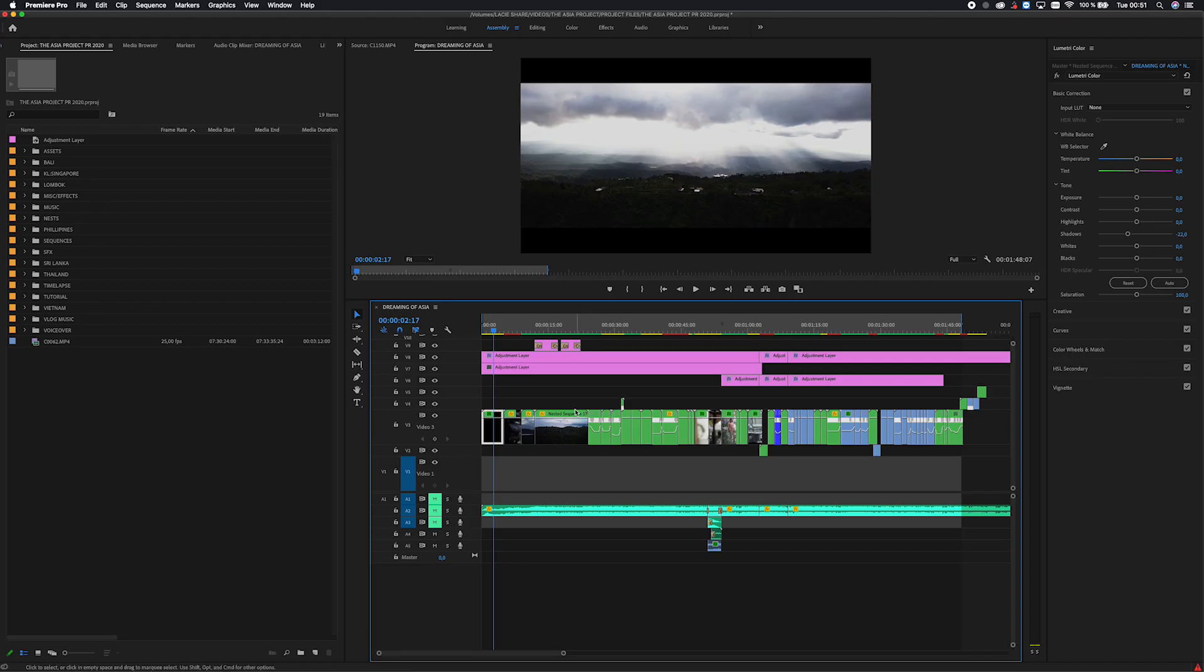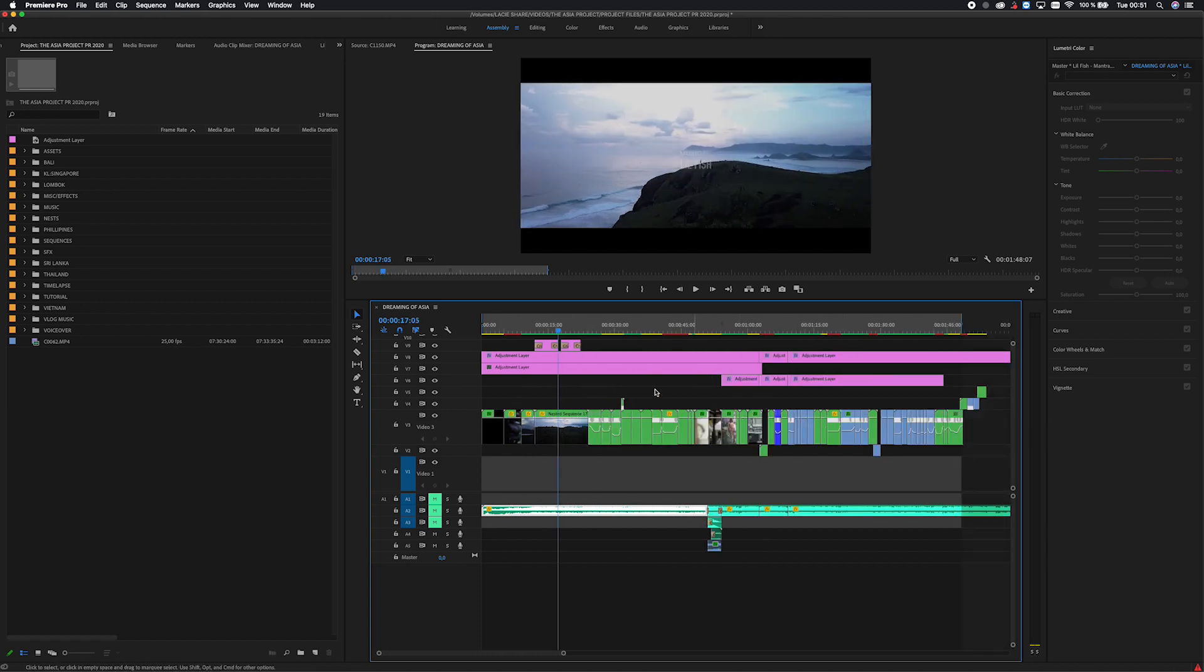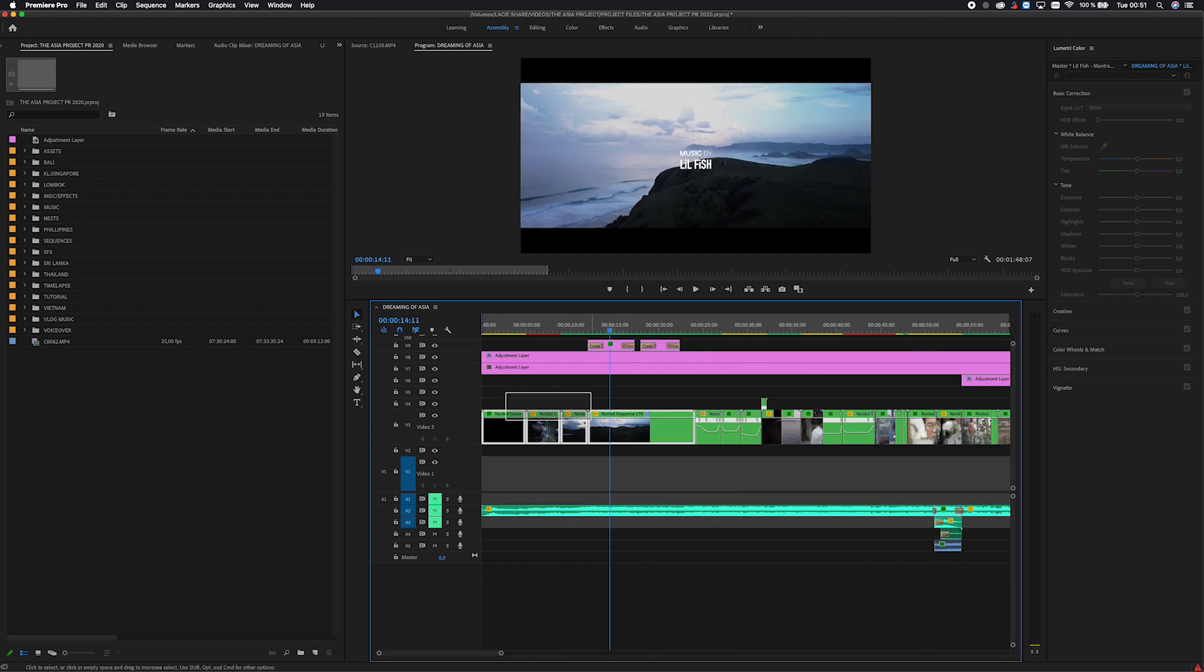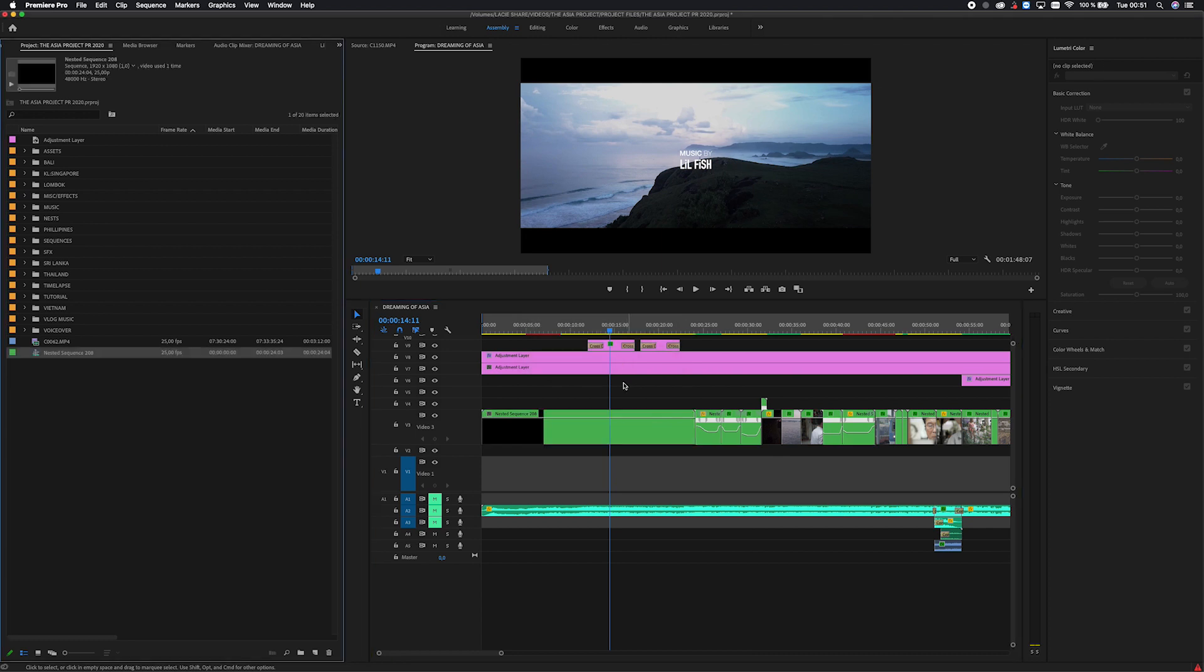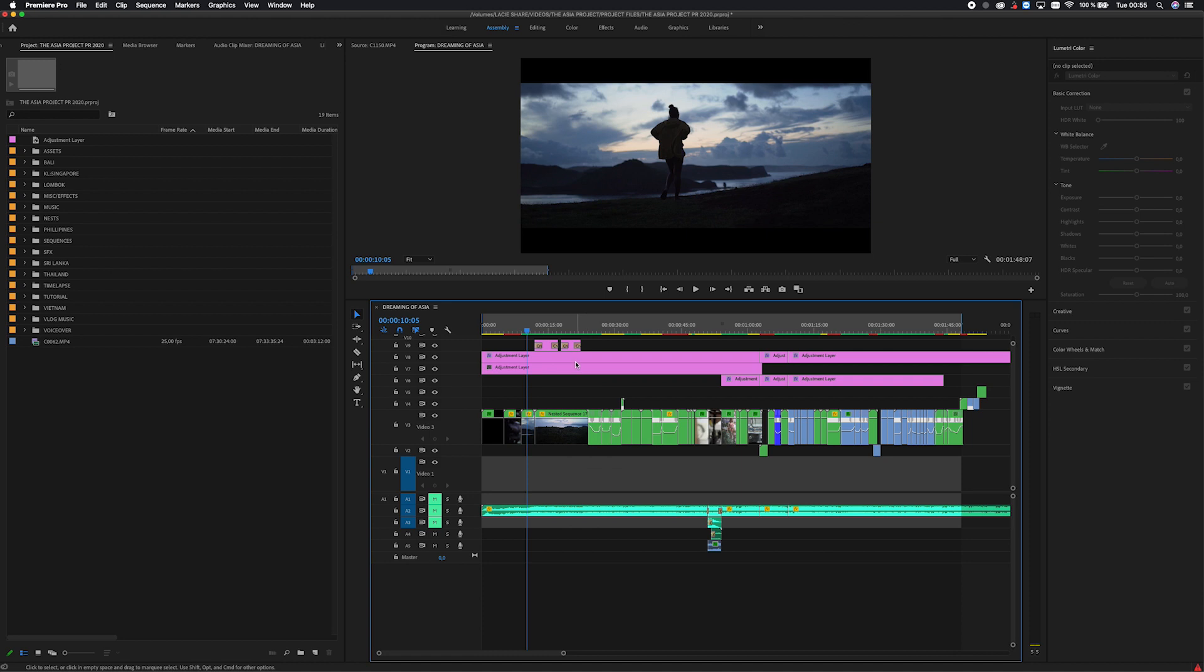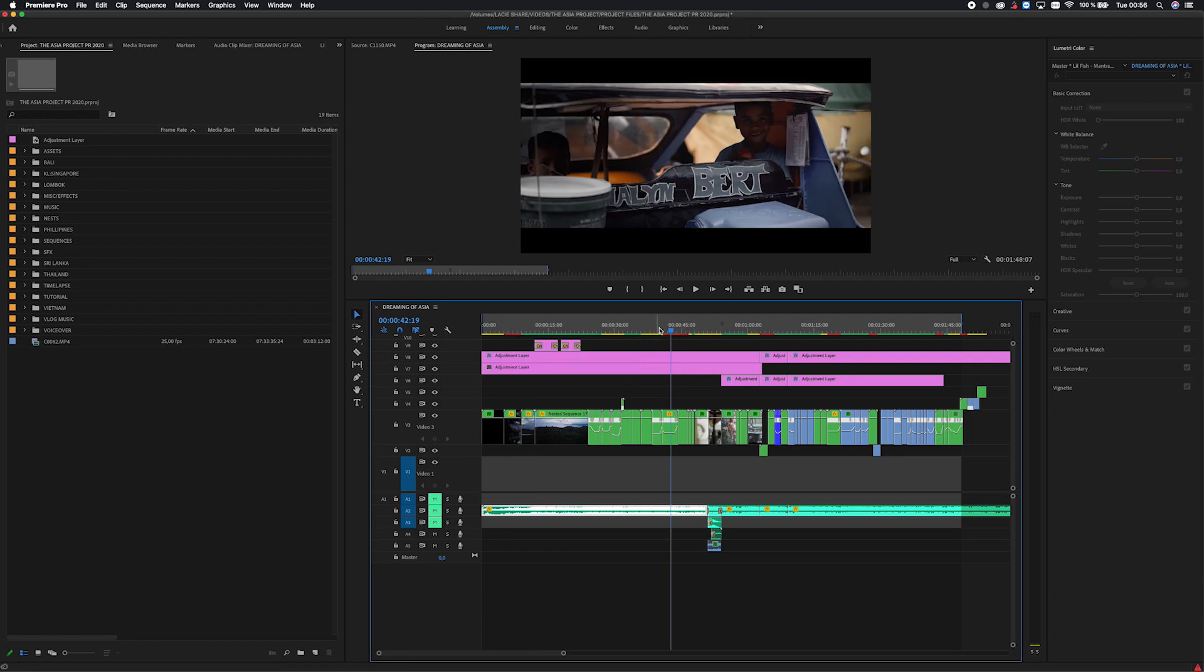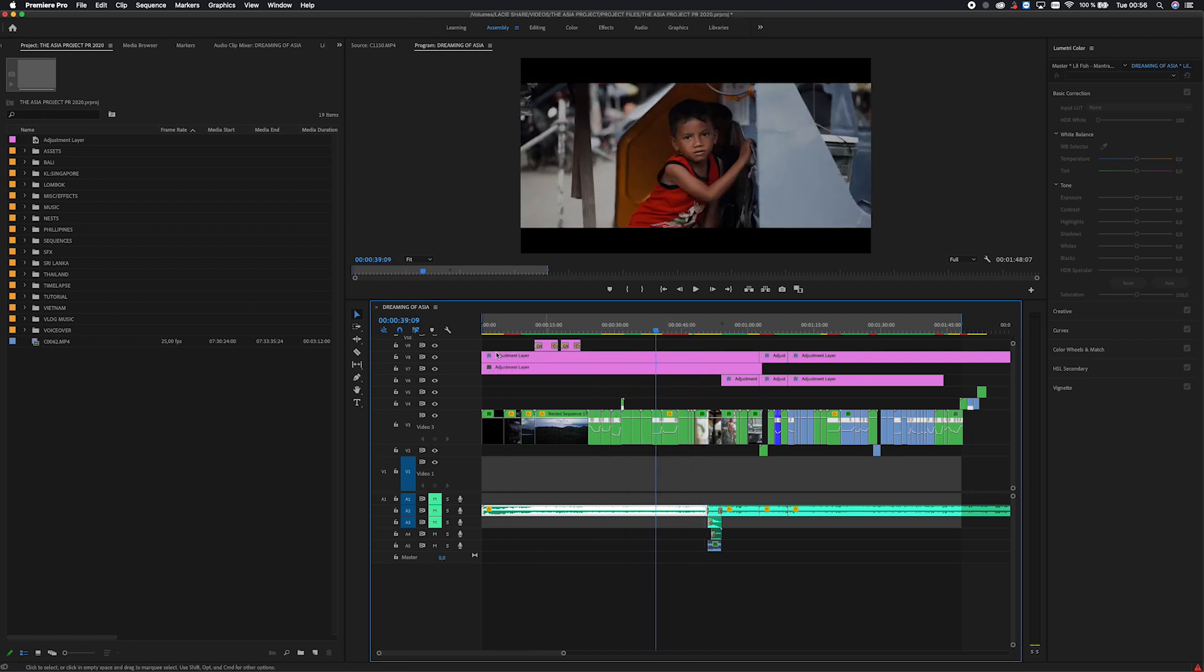The second thing we're going to talk about is something called nesting. And as you can see here in the project that I'm currently working on, all these green clips are nested clips. And when I was beginning, I thought that nesting simply meant that you could mark over these clips, press nest. And now all those clips became one big clip that you can move around. I guess that could be useful sometimes, but that's definitely not the reason that all my clips are nested right here.